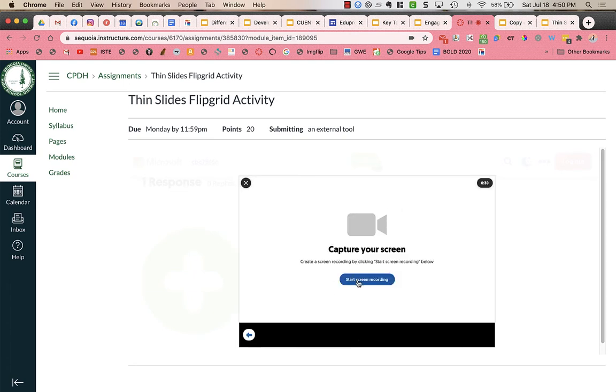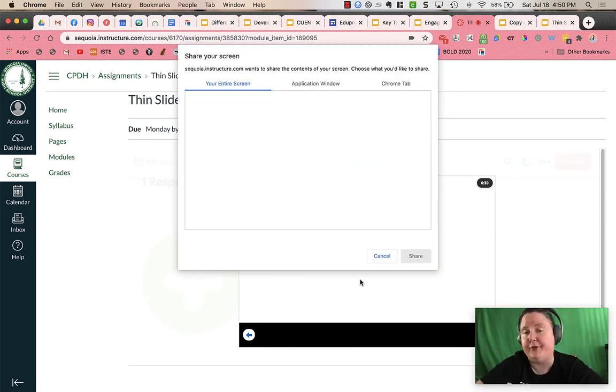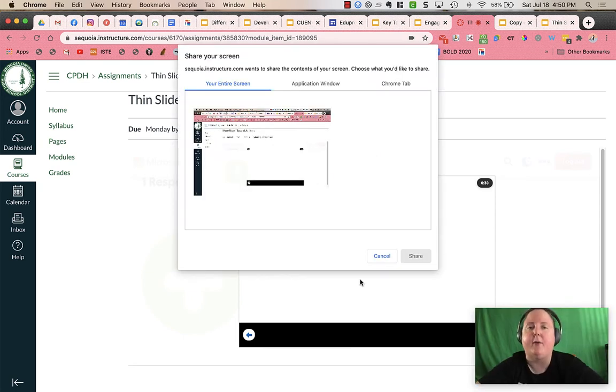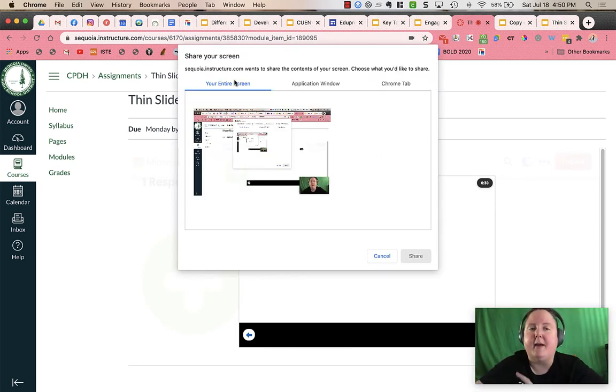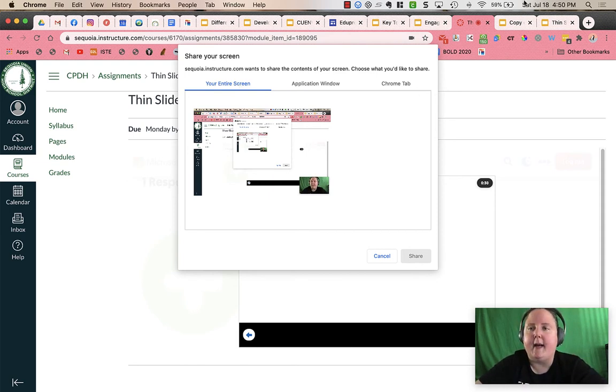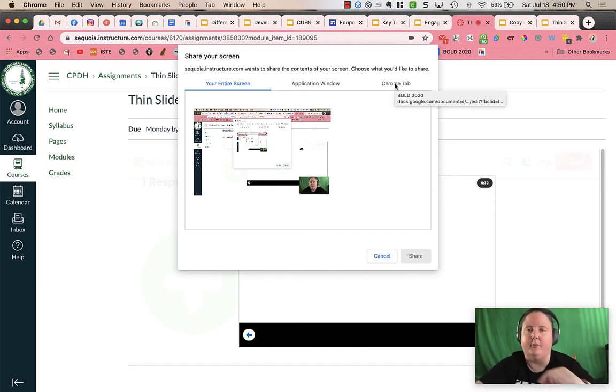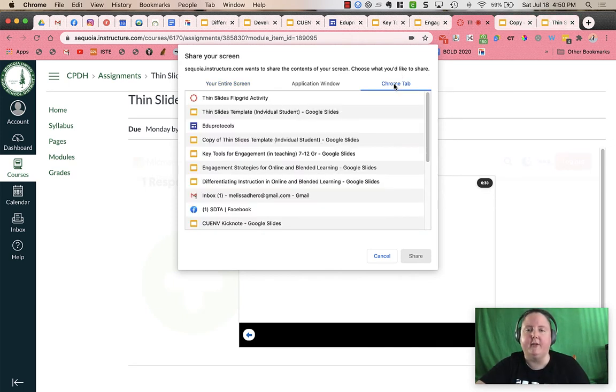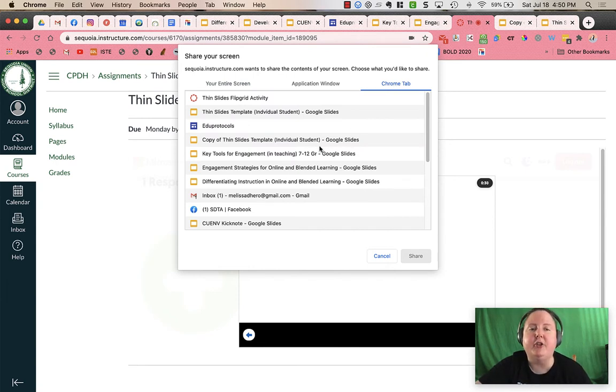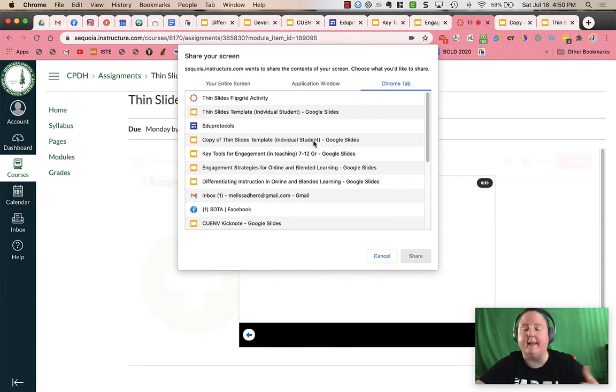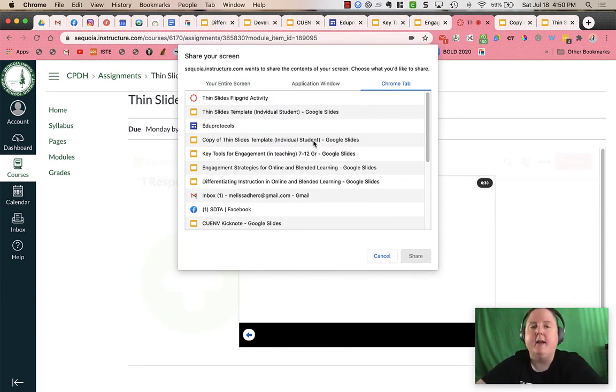Then it tells me to capture my screen. I need to choose which screen I want it to capture. So I can do my entire screen, which you might want to use, but I have it open in my Chrome tabs. I actually have it open in two different Chrome tabs. When I choose my Chrome tab, I'm going to choose which slide it is or which tab it is.